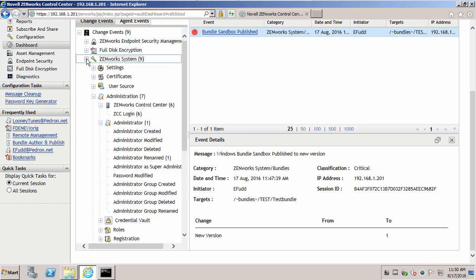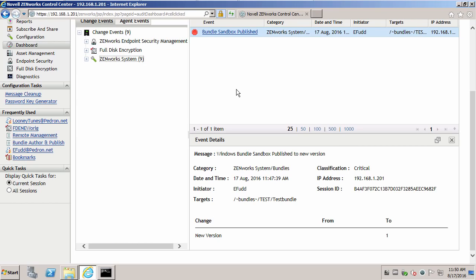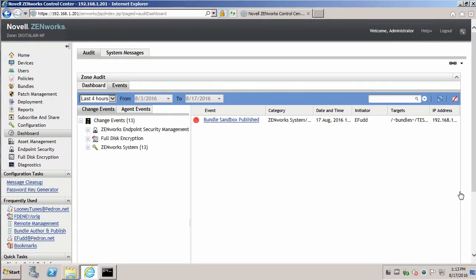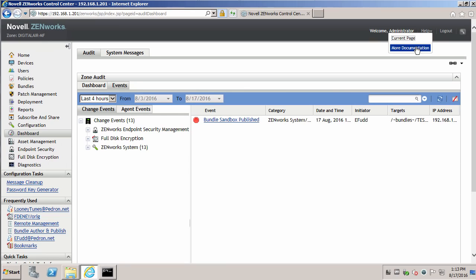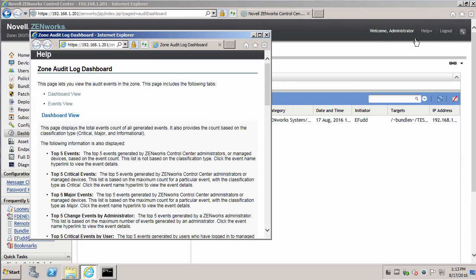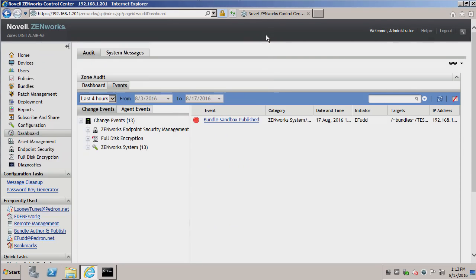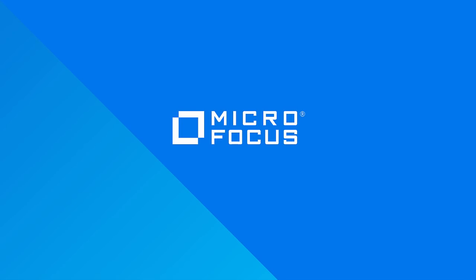So as you can see, this is a very handy utility to monitor what's going on on the system. And very quickly we can assess what has happened on particular objects in the database. For additional information and help on event logging, you can go to documentation here or the current page and this will show you dashboard view and events views and different settings you can set. This concludes the ZenWorks highlights on ZenWorks Auditing.